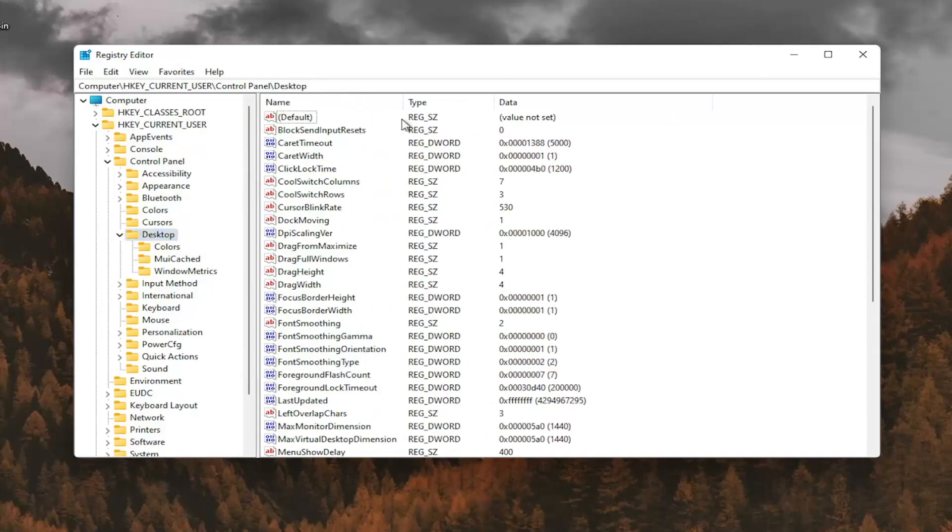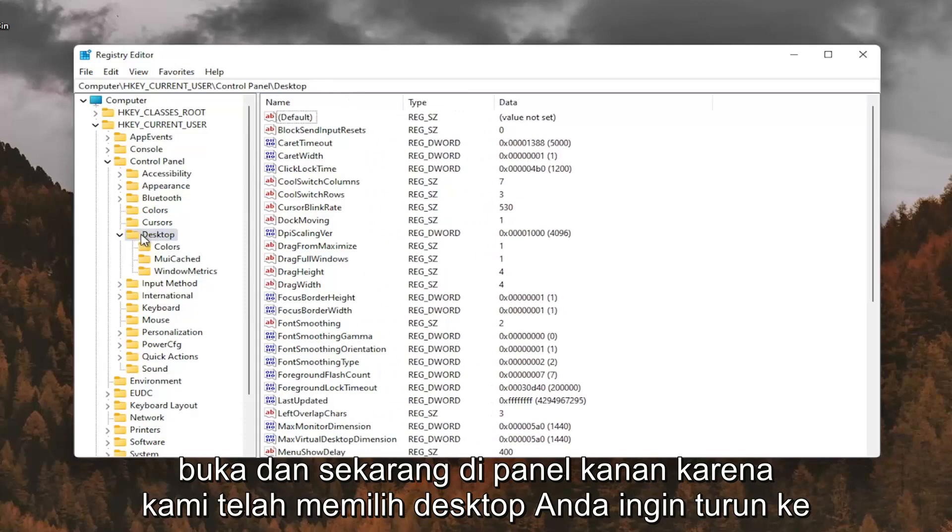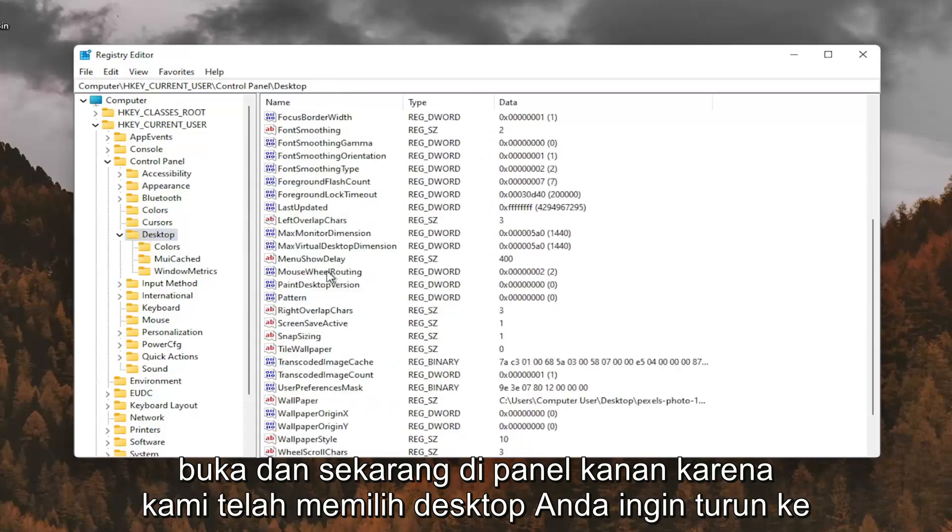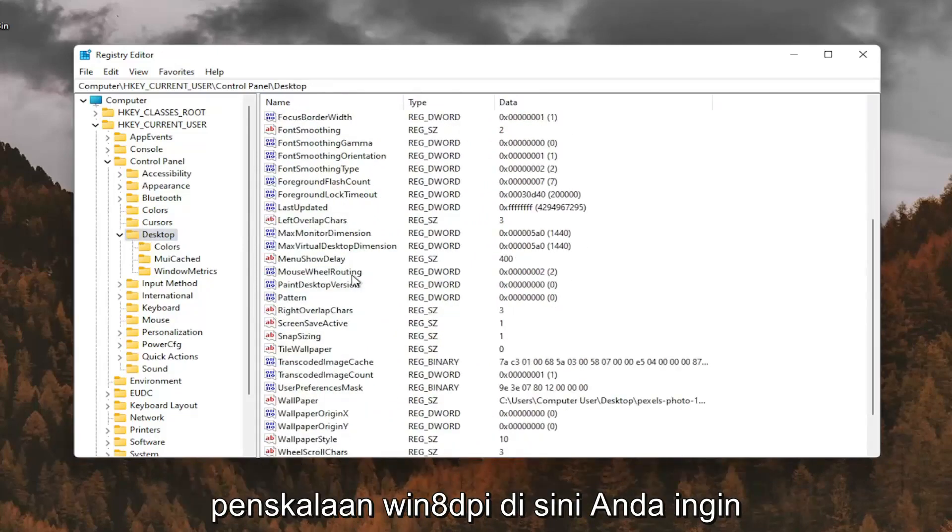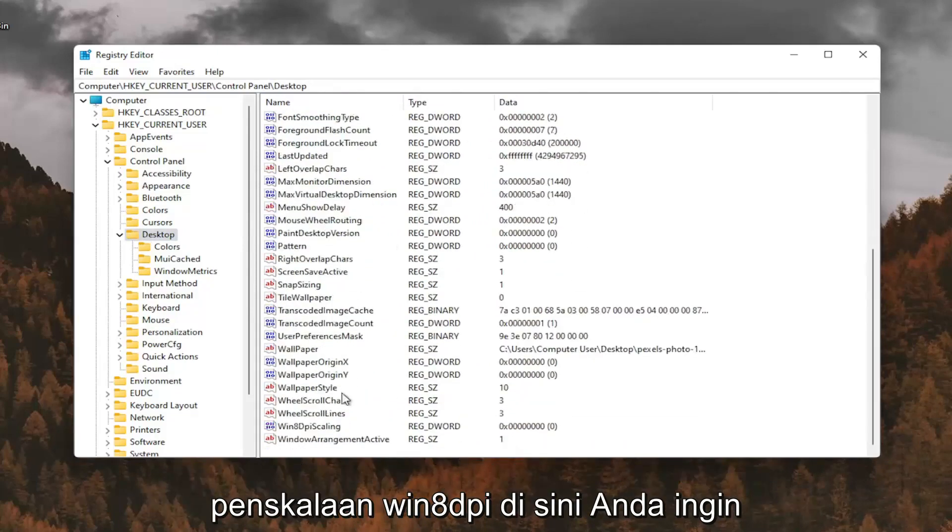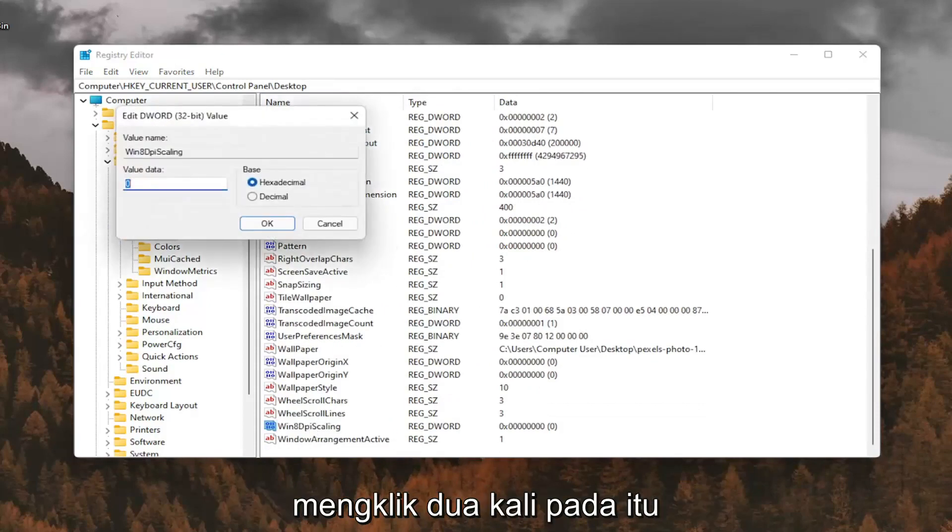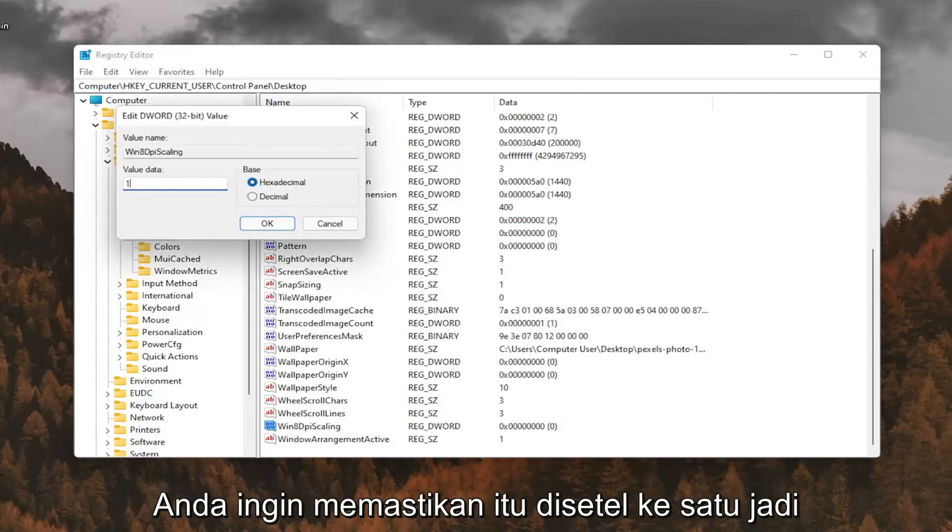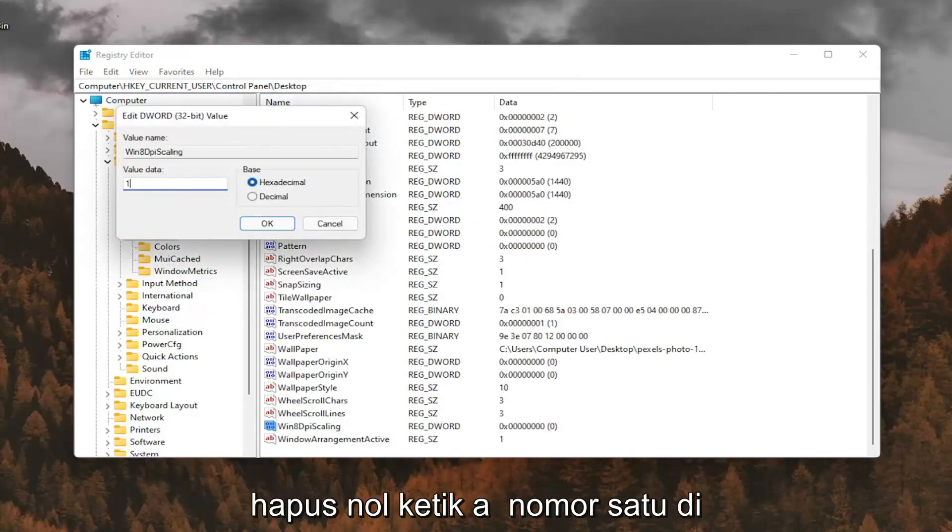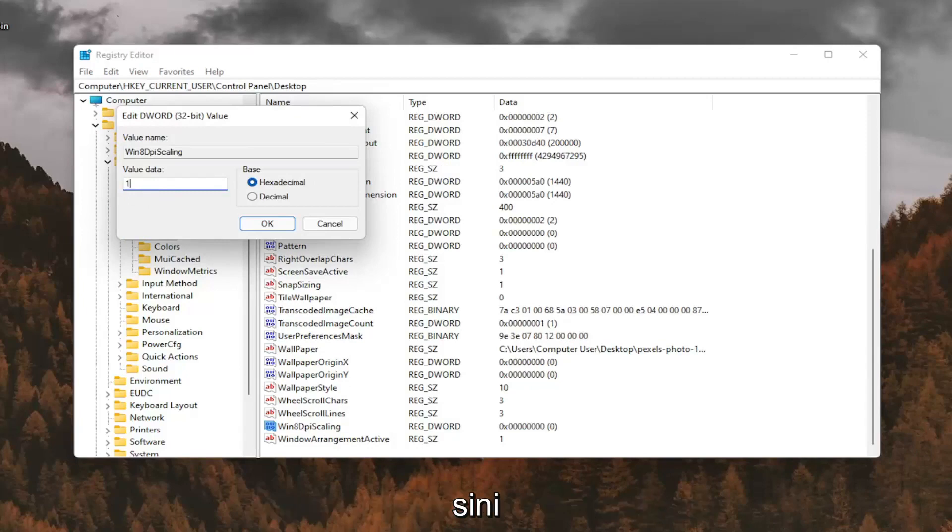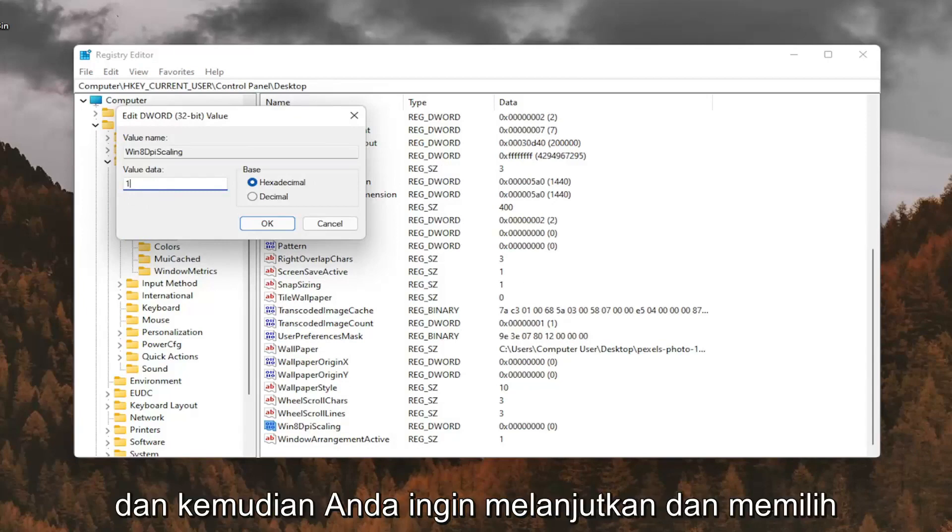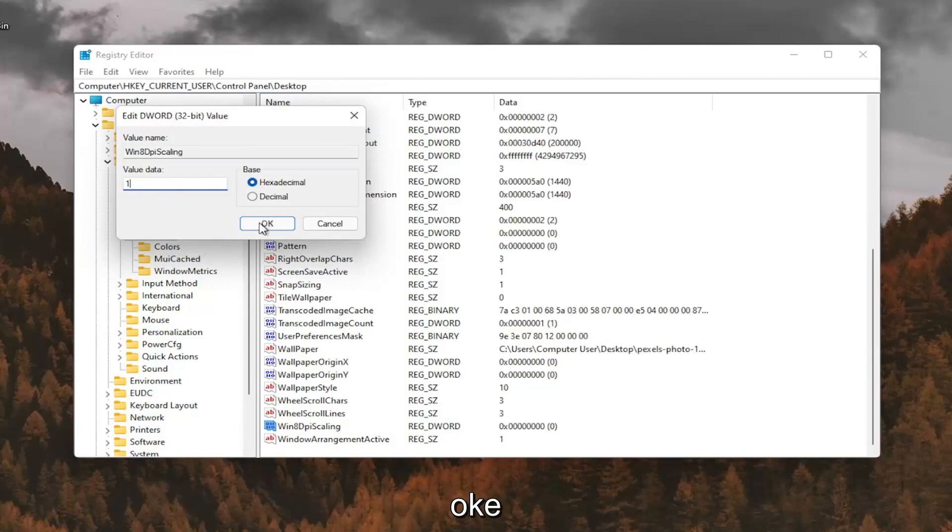And now on the right panel, since we have desktop selected, you want to go down to Win8DPIScaling right here. And you want to double click on that. You want to make sure it's set to 1. So delete the 0, type a number 1 in here. And then you want to go ahead and select OK.